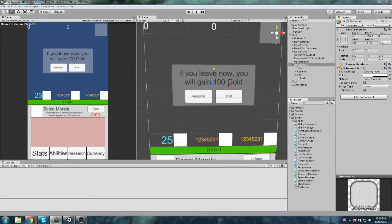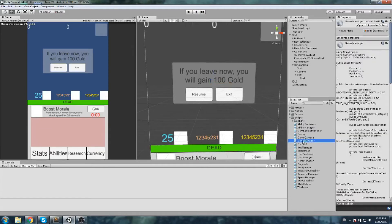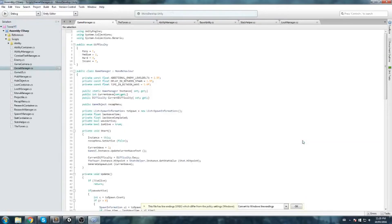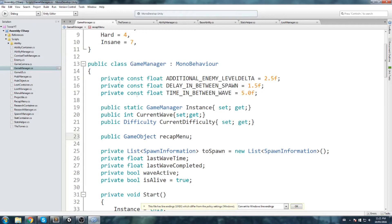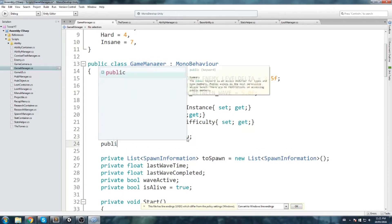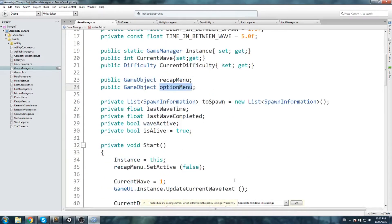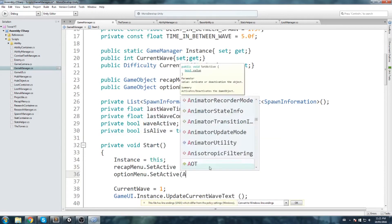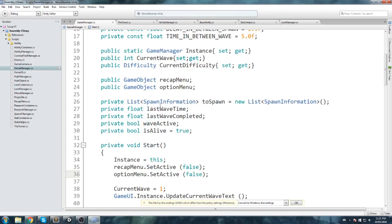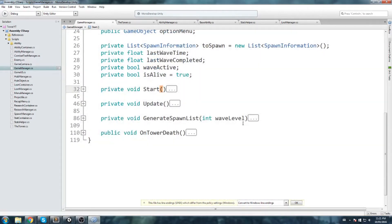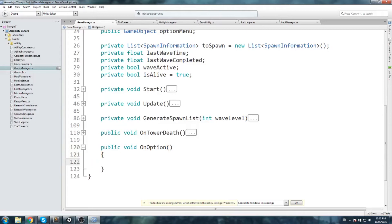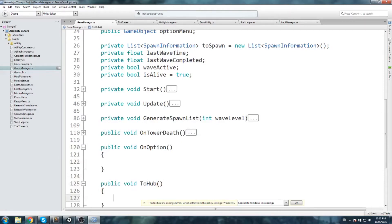Now we plug in functions inside the GameManager. At the top alongside the recap menu declaration, we add: public GameObject optionMenu. In Start, set optionMenu.SetActive to false. Then at the bottom of the script we create two functions: public void OnOption — called when the option button is clicked — and public void ToHub — called when the exit button is clicked to reward gold and leave the game.